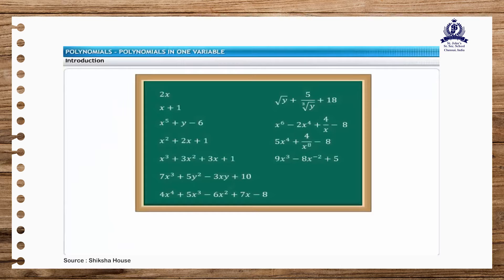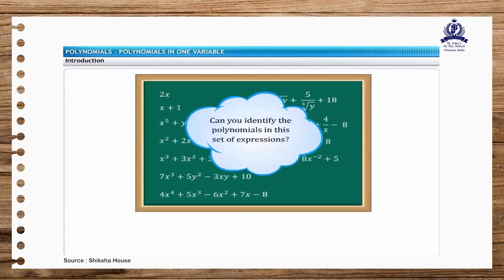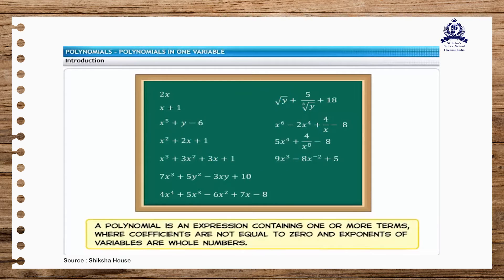Look at the expressions on the screen. Can you identify the polynomials in this set of expressions? A polynomial is an expression containing one or more terms where coefficients are not equal to zero and exponents of variables are whole numbers. A polynomial can have one or more variables.